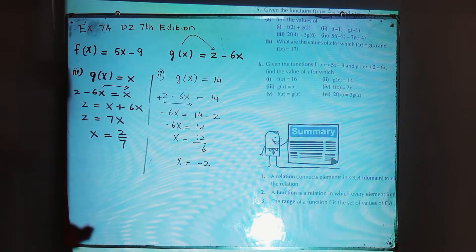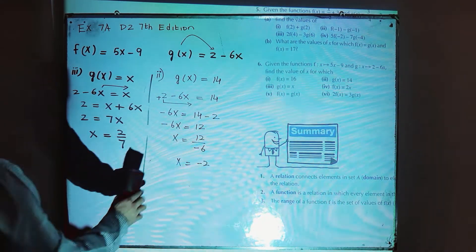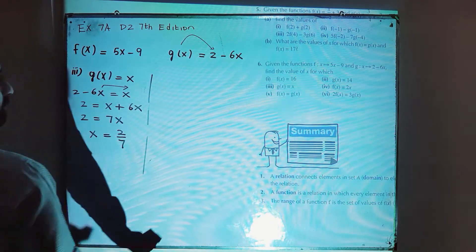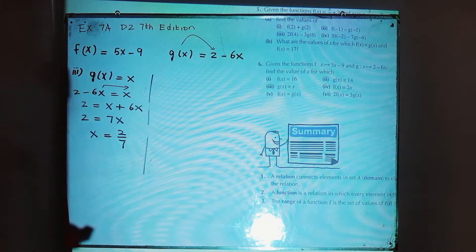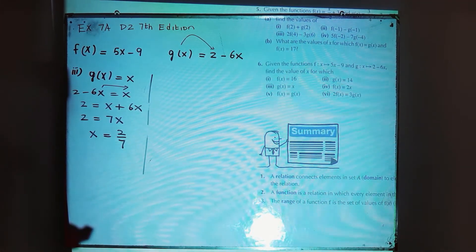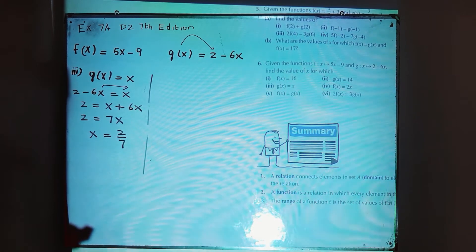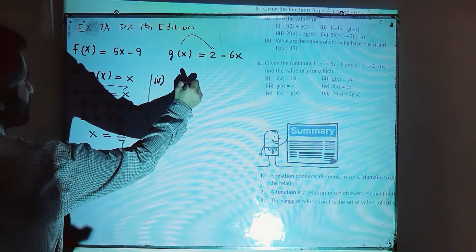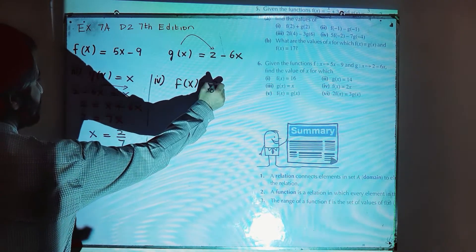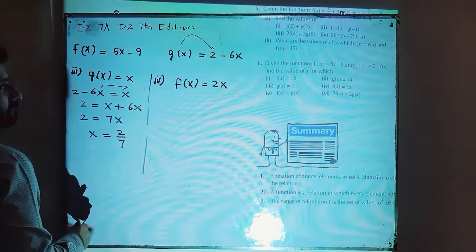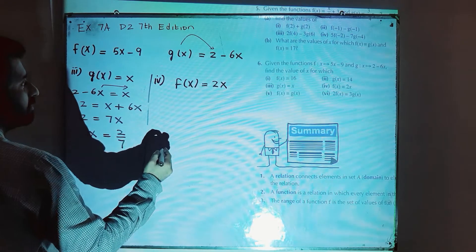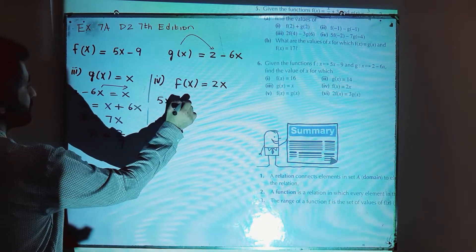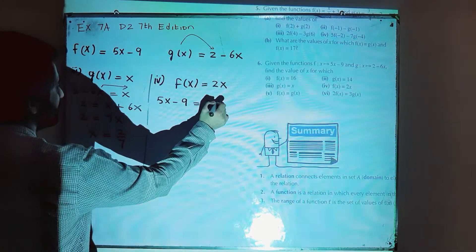Part number 4 is f(x) is equal to 2x, and you have to find the value of x from here. What is the value of f(x)? Well, f(x) is 5x minus 9, so 5x minus 9 is equal to 2x.